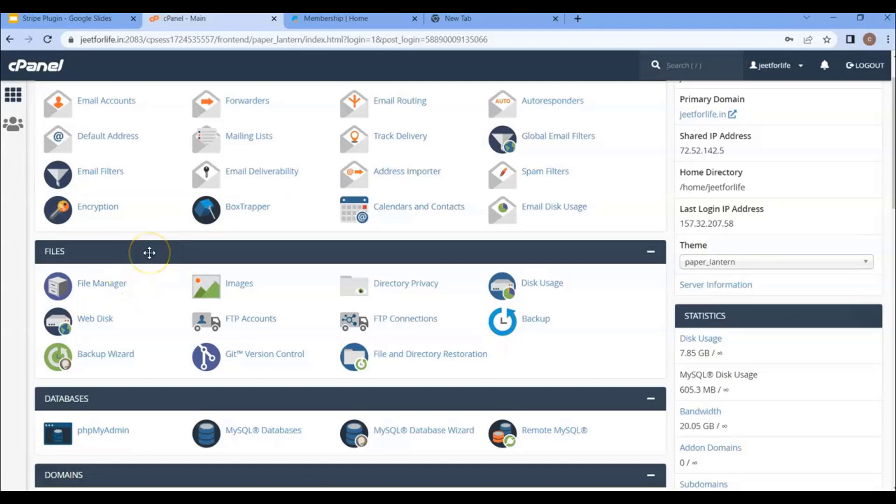Now I will show you how to install ShopFunnels using One-Click Installation. If you're going to install it in this case, you will need a cPanel hosting, because One-Click Installation works with only cPanel hosting and not another kind of hosting.